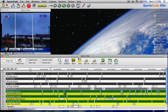SportsCode gives you the ability to edit the length of an instance. This feature is called Instance Edit Window. It allows you to edit the instance frame by frame.